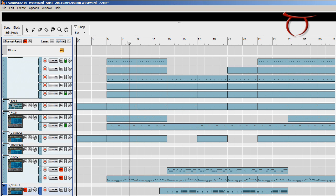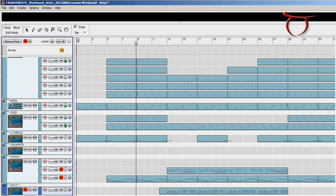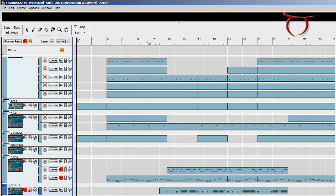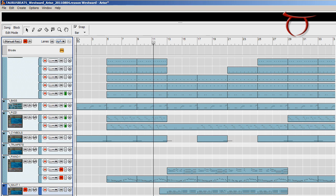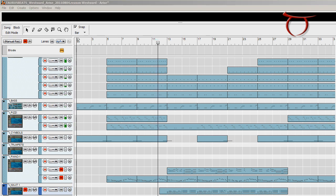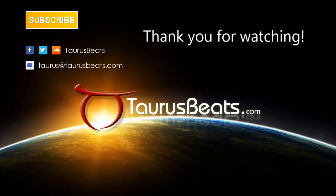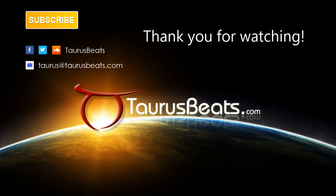So that's it, fam. This is Arise, check it out, the Westward Collection. Go to taurusbeats.com, click on the link right down below. Make sure you hit the like button right down there. Leave a comment. You can send me a message as well. Subscribe if you haven't done so already. Much appreciated. And you know how we do here. Grace and peace.